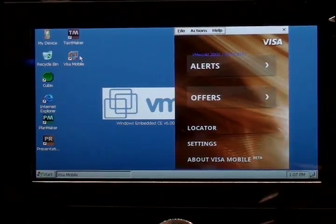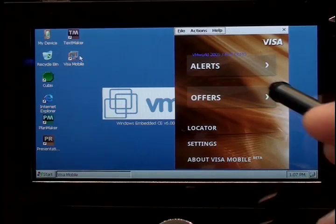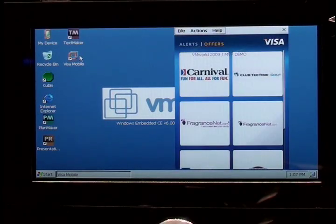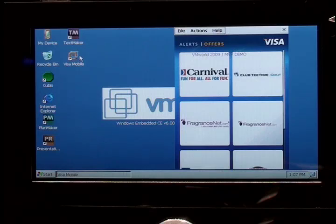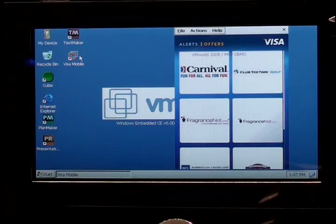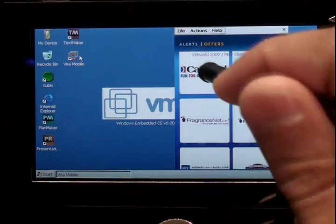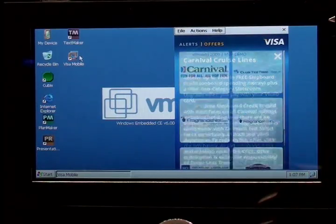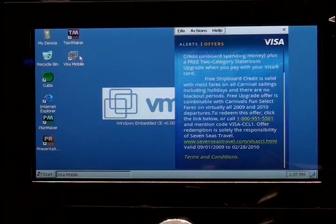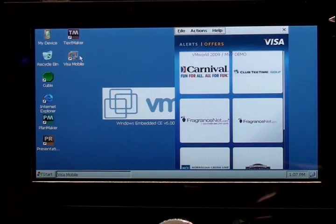When I back out and look at offers, offers is basically a mechanism that VISA has in place such that based on your transaction history, they can send you some coupons. In this case, there's a coupon for a carnival cruise, and they can use that the next time I try to go on a cruise.